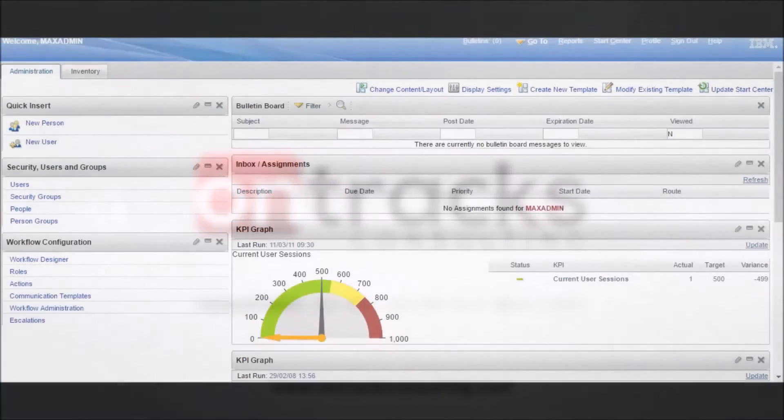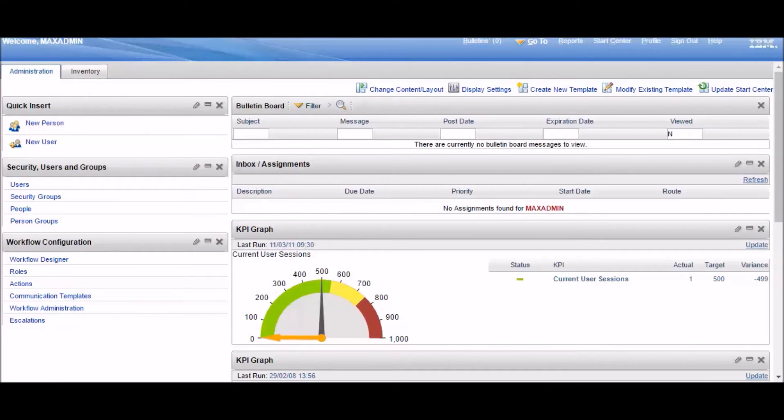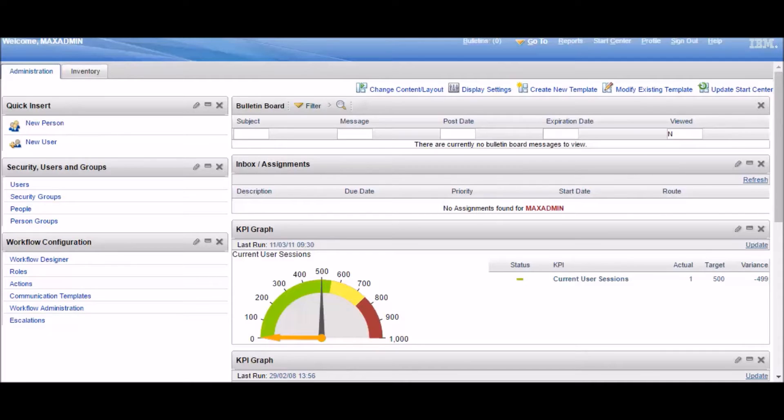Hello, I'm Jason Uppenborn, a consultant at OnTrax Consulting. I'm here to show you some of the little differences between Maximo 7.5 and Maximo 7.6.